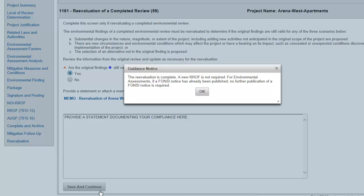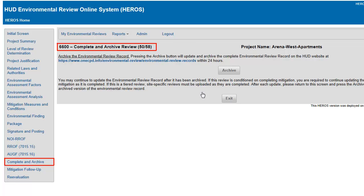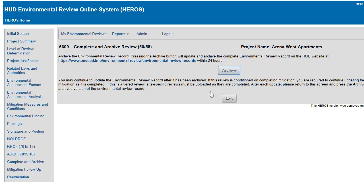Depending on your responses, you will receive a popup informing you how to continue. When you are finished, you will be directed to Screen 6600 to update the archived version of the review if it is categorically excluded or an environmental assessment.